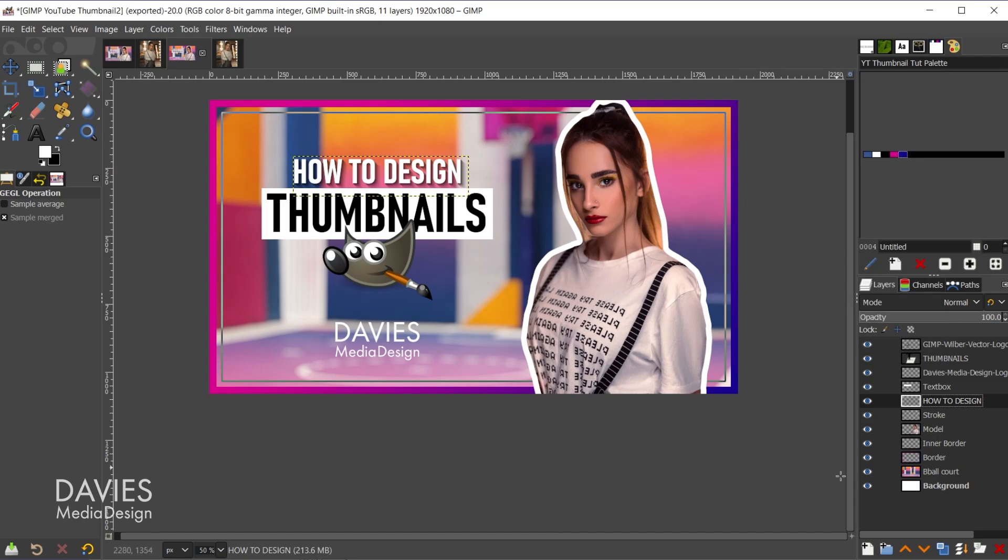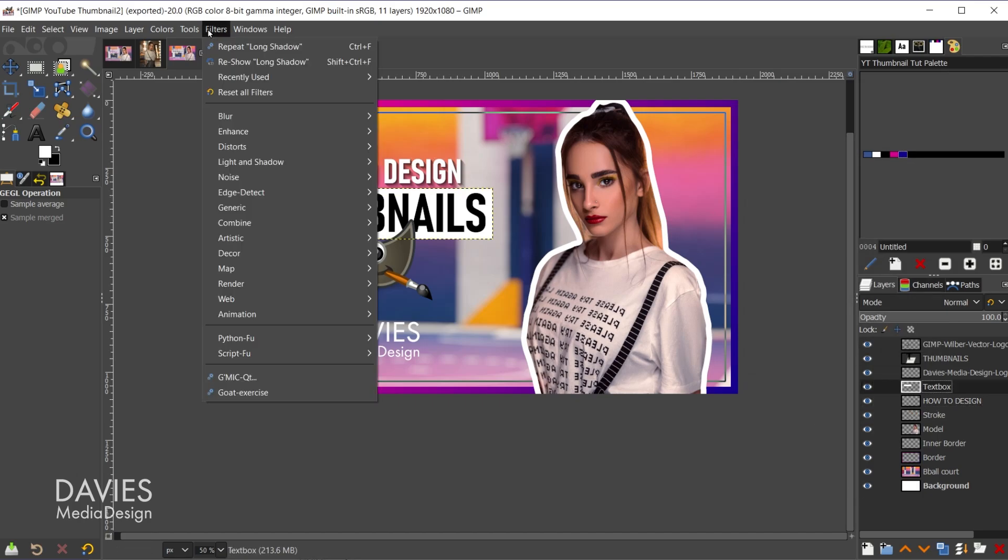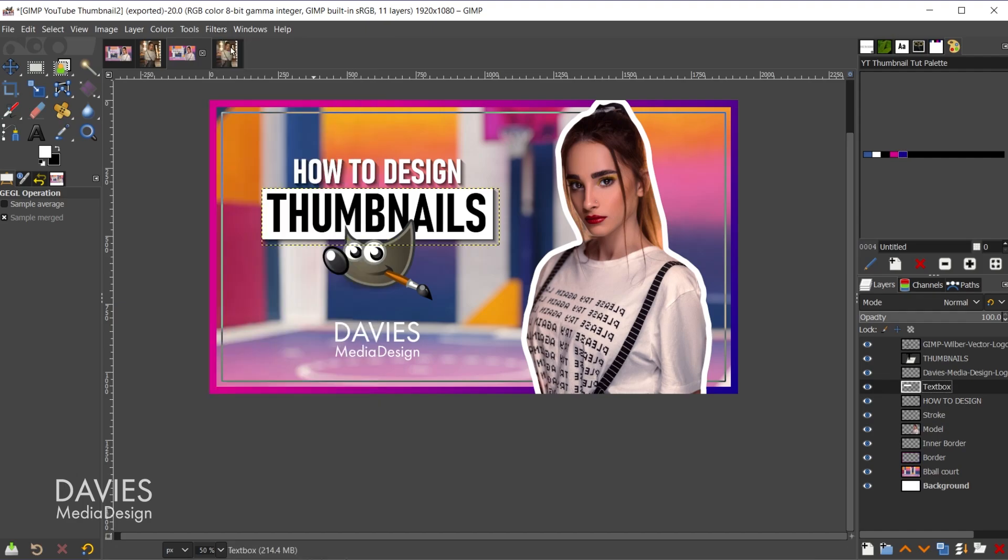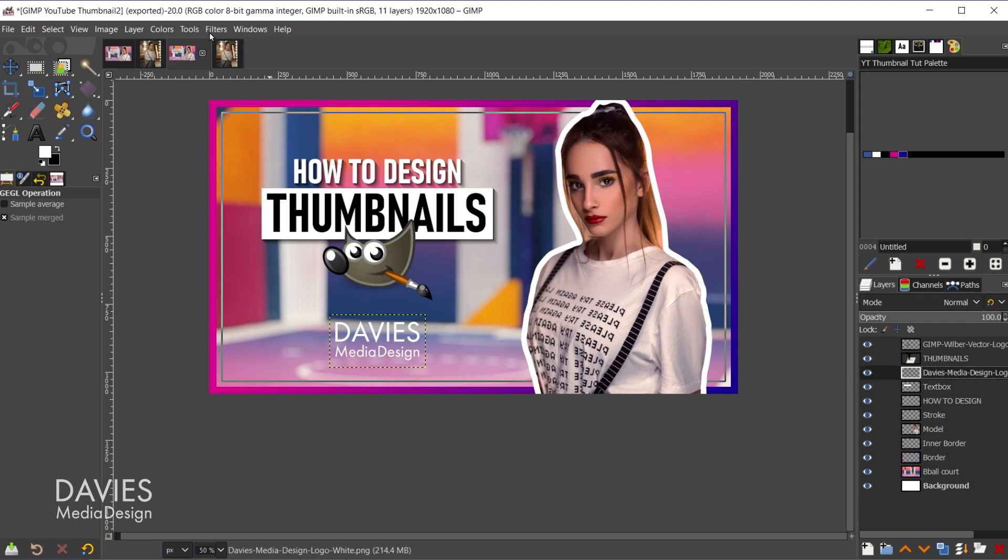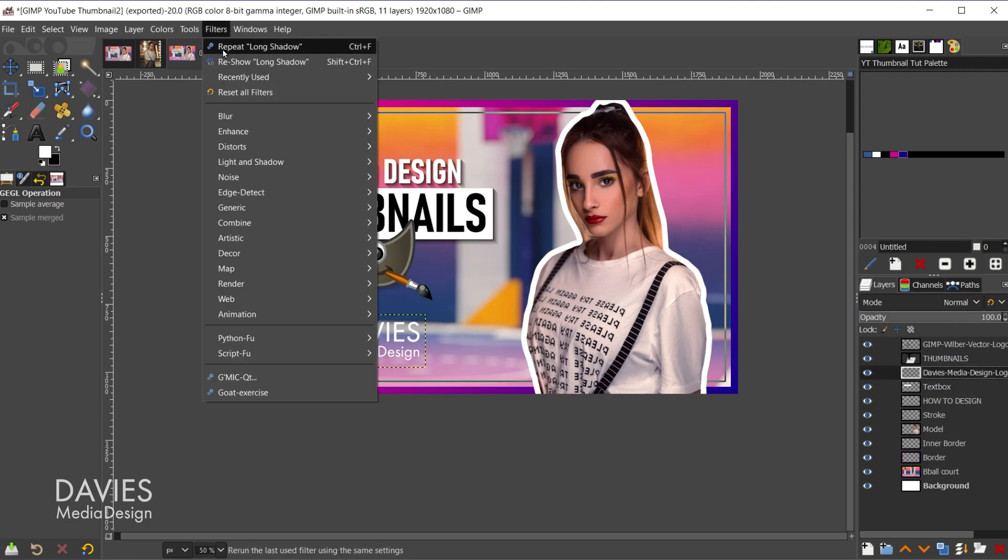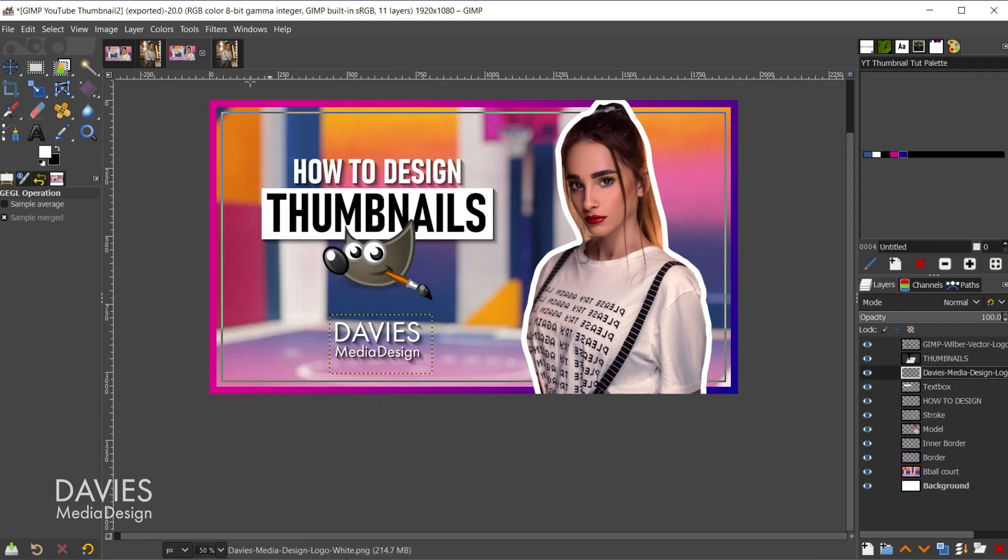I'm going to apply that same effect to the text box. So I'll click on the text box layer, filters, repeat long shadow, and there is that long shadow again. And let me do my logo as well. So I'll click on that, filters, repeat long shadow.